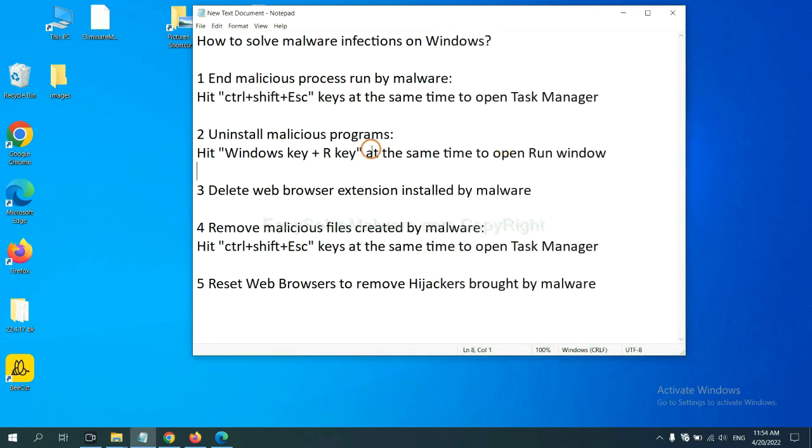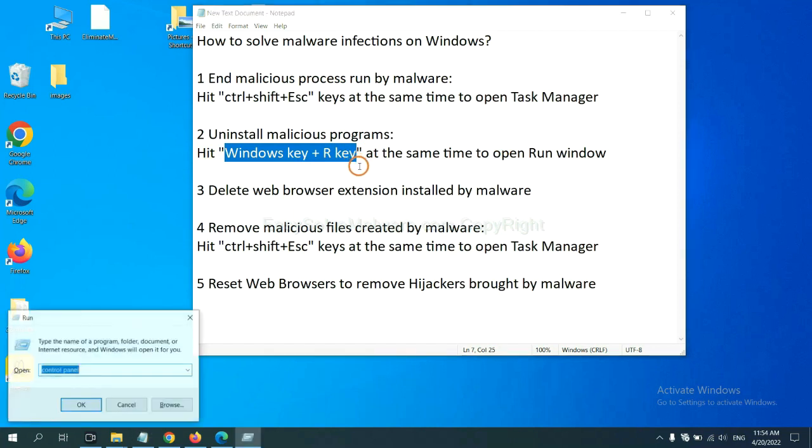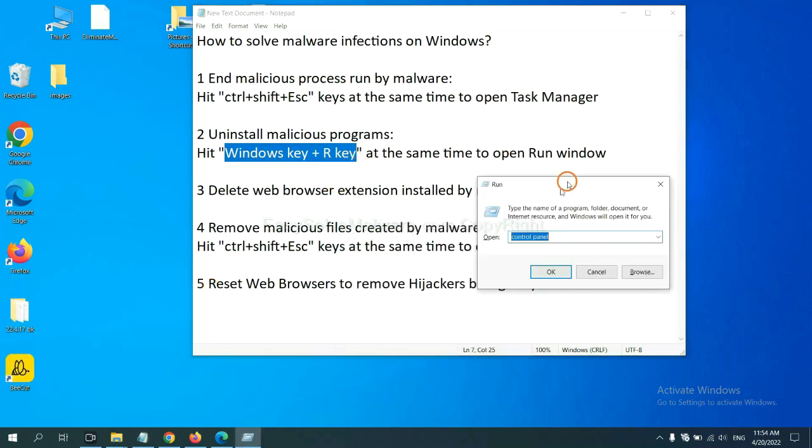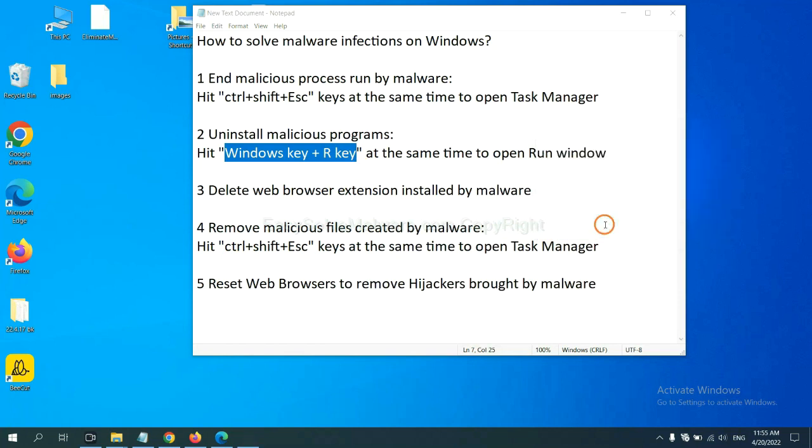Next, we need to uninstall malicious programs. Please hit Windows key and R key at the same time. Now you can see a run window come out. You need to input control panel and click OK.